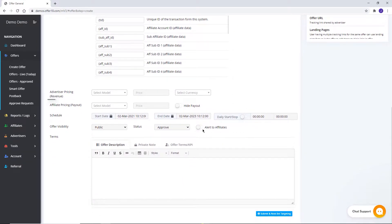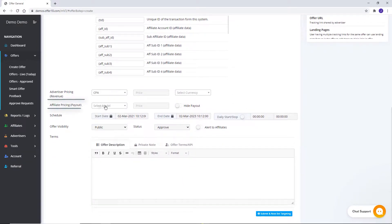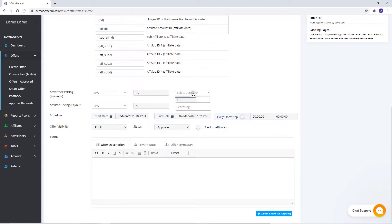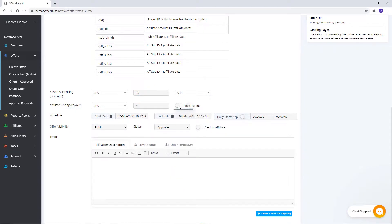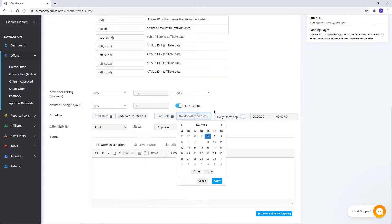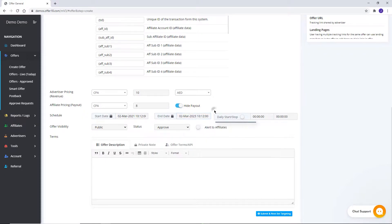Set the required Advertiser Model and Affiliate Model, Advertiser Revenue, Affiliate Payout, and Currency. You can hide payout for affiliate from here. Set the schedule from which date you want to start and end your campaign. Snooze can be set for your offer if you want to start and pause your campaign at a particular time within a day.